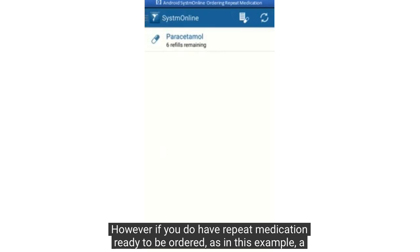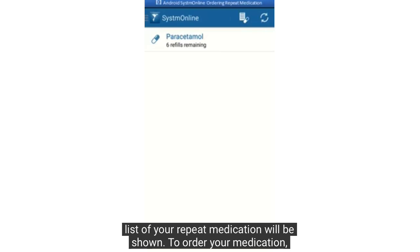However, if you do have repeat medication ready to be ordered, as in this example, a list of your repeat medication will be shown. To order your medication, select the medication.